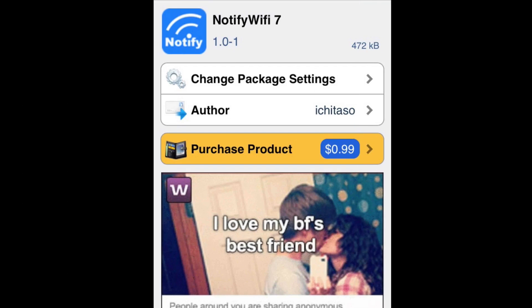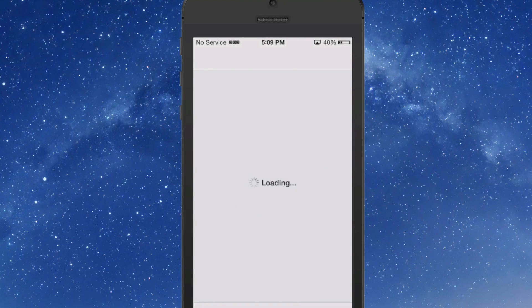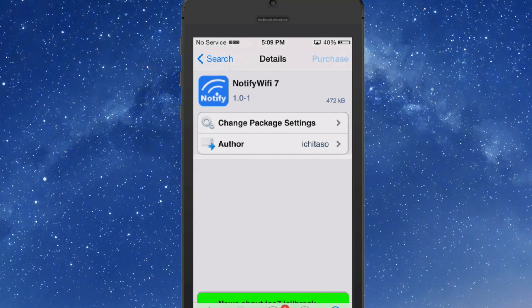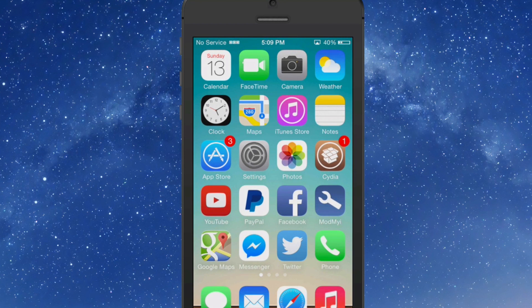Hey YouTube, it's Mitch at ModMyEye.com. Today we're looking at Notify Wi-Fi 7. You can get this for 99 cents in the Big Boss repo. What this does is it gives you a little bit more control of your Wi-Fi connection just by actually inputting some information into the device.